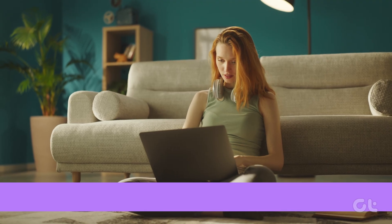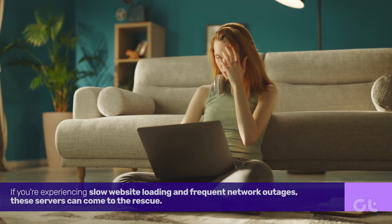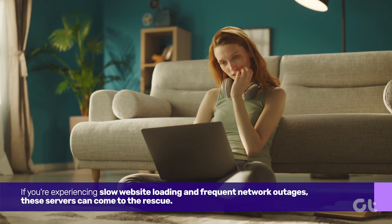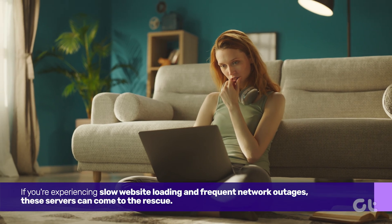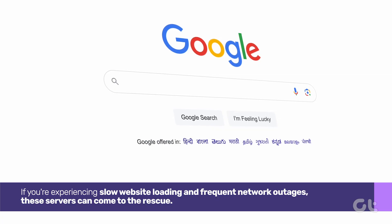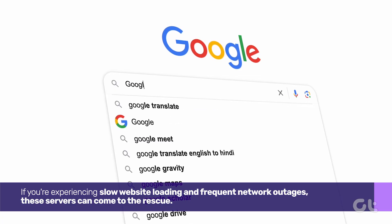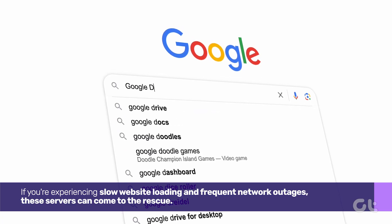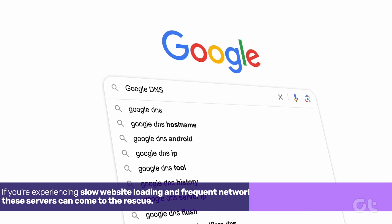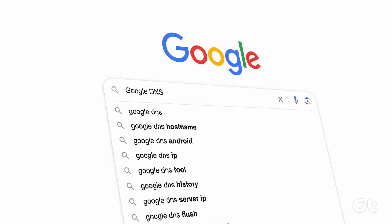If you're experiencing slow website loading and frequent network outages, these servers can come to the rescue. Now, let's proceed to understand how.